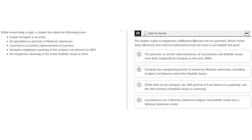The student wants to emphasize a difference between the two portraits. Wood's choice most effectively uses relevant information from the notes to accomplish this goal. While researching a topic, a student has taken the following notes: Gaspar Enriquez is an artist who specializes in portraits of Mexican-Americans. A portrait is an artistic representation of a person. Enriquez completed a painting of the sculptor Luis Jimenez in 2003 and a drawing of the writer Rudolfo Anaya in 2016.